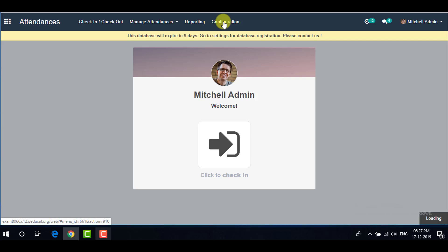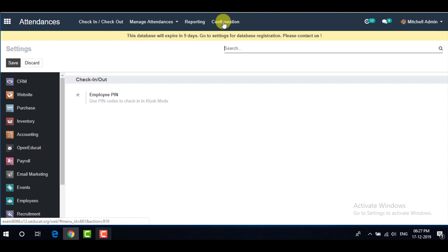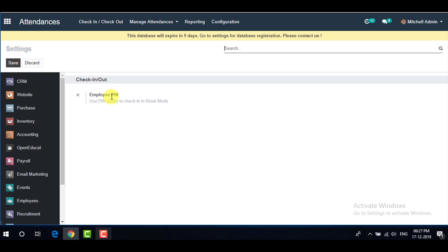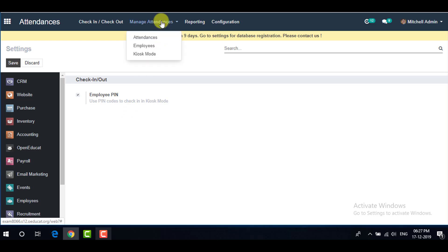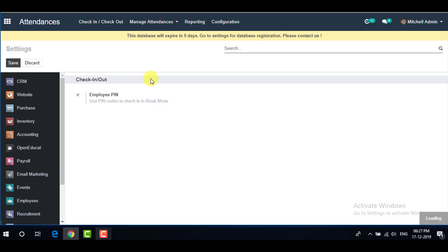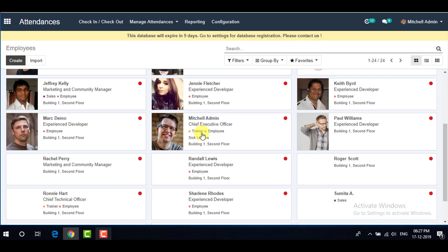Now go to Configuration where you can activate your PIN for check-in and check-out. Under Settings, you can select Employee PIN and save. If it has already been activated, you can leave it as is.